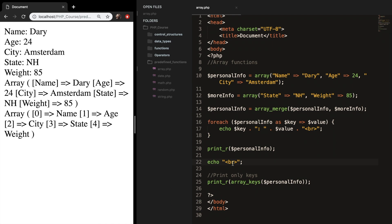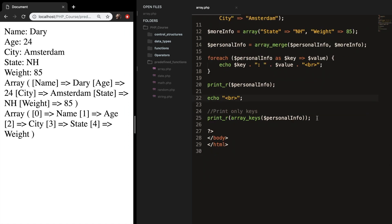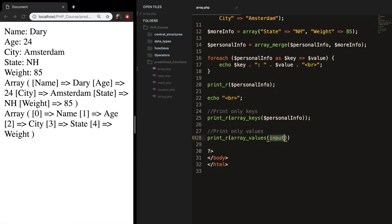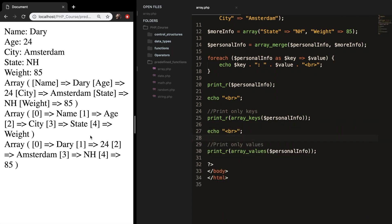Of course, if you can output only the keys, you can also output all the values with array_values(). Let's go one line below and print only values. Create another print_r and instead of array_keys, use array_values. The param is personalInfo. Let's add a break, save it, refresh the browser, and you can see that my name, my age, the city, the state, and my weight are printed out.